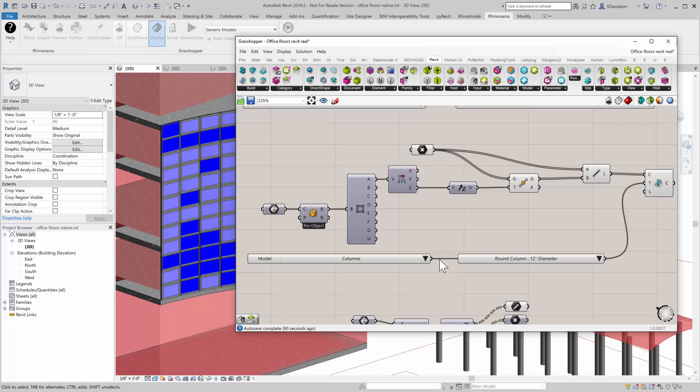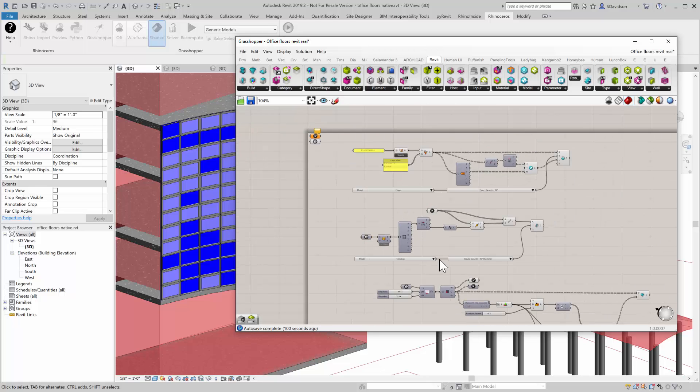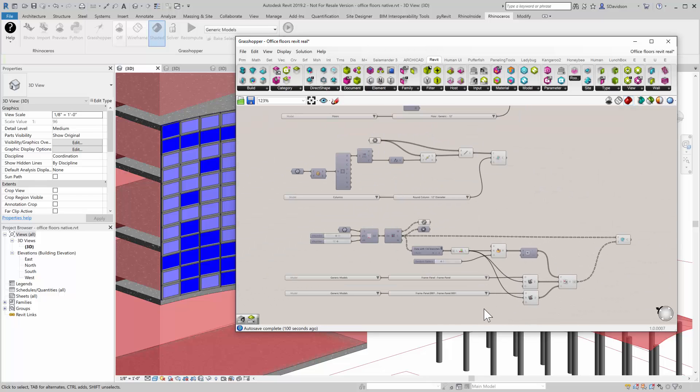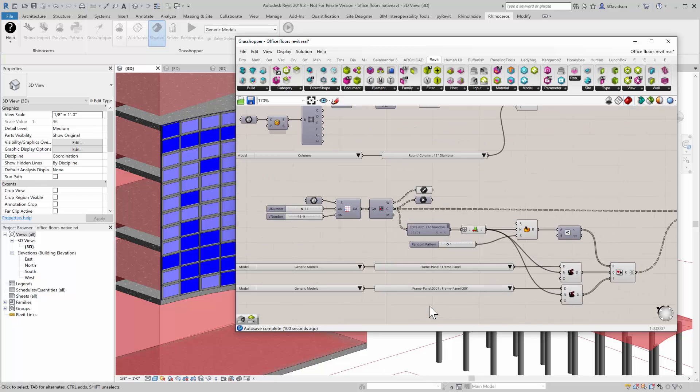Yet when we disconnect Rhino, we can change all those columns because they're native in Revit.